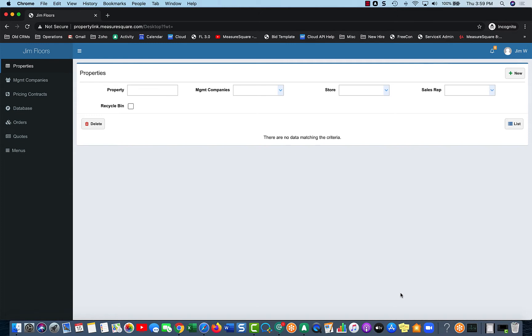Also, depending who is logging in, we can adjust what they see, and you can actually rename some of the terminologies on the left side if it doesn't line up exactly with your business model.